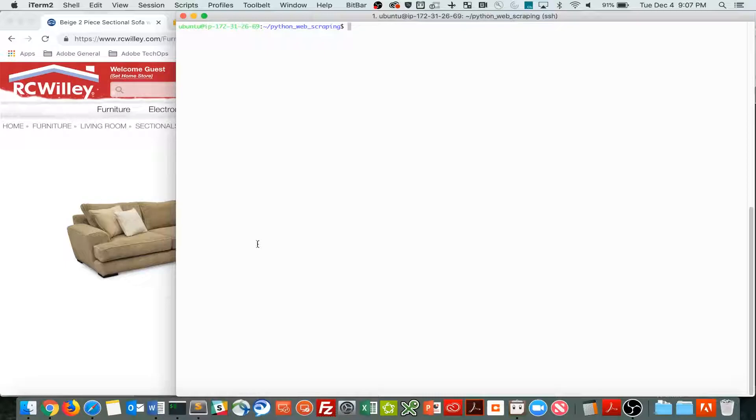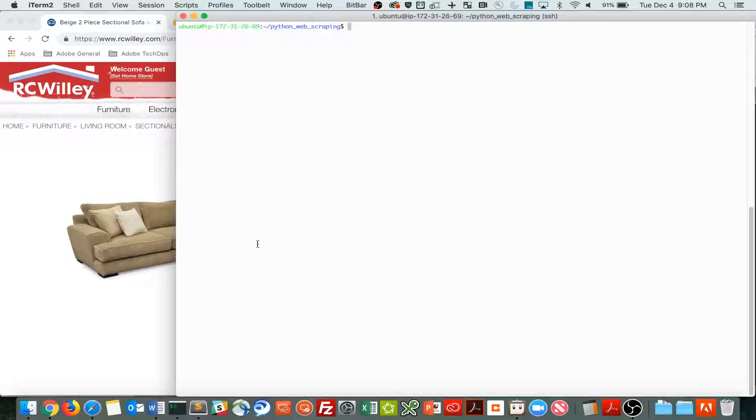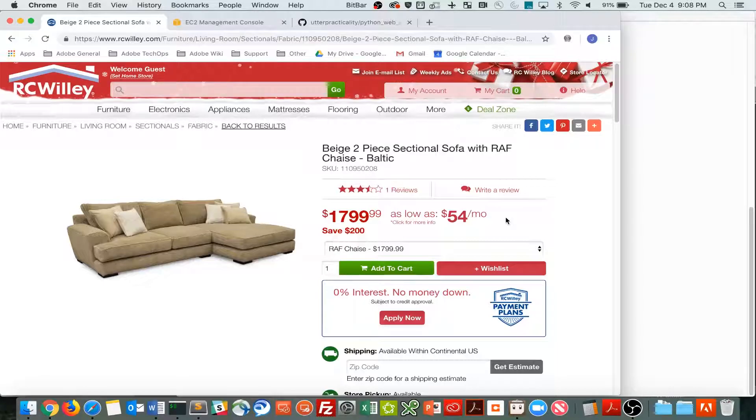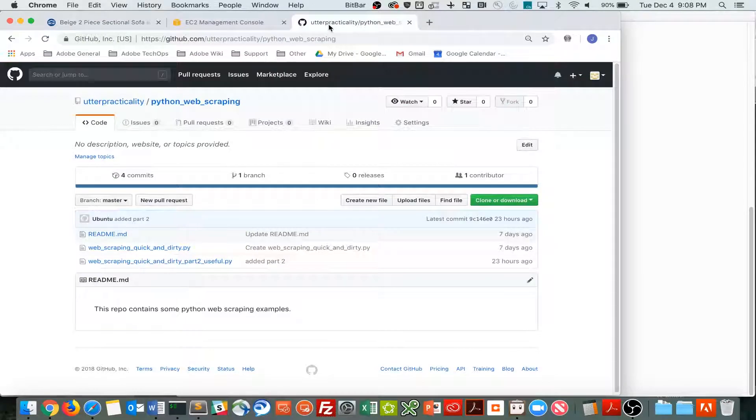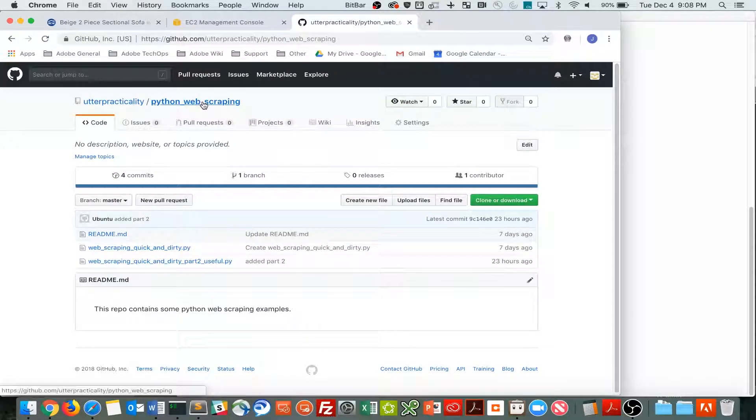What we're going to do in this video is actually send an email and record the actual price of this couch into a file every time we scrape the website. Again, all the code is here on GitHub, and I'll include that in the description of the video.